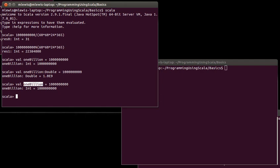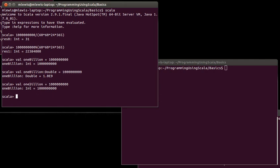So, I couldn't have done 1billion. That's not an allowed variable name because it starts with a number. So, it has to start with a letter or an underscore. And then, it can be followed with letters, numbers, or underscores.